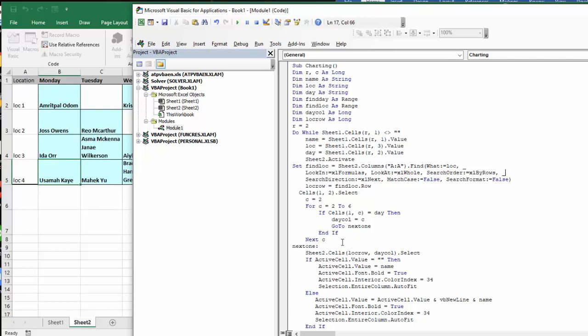If not, you go to the next one. And then if it is, then you go to the next one. If not, then you keep going to this loop until day equals the day column.